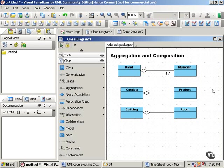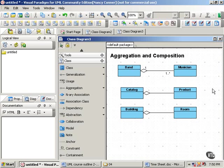Now, composition is an even stronger relationship than aggregation. To test for whether you're dealing with composition, use the no sharing rule. And this rule states that, in a composition relationship, the part can belong to only one whole.